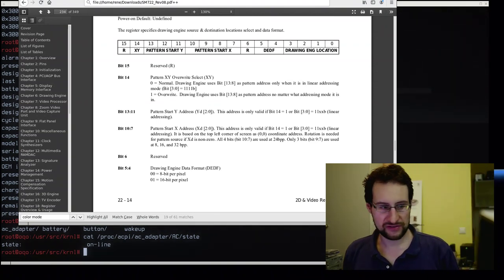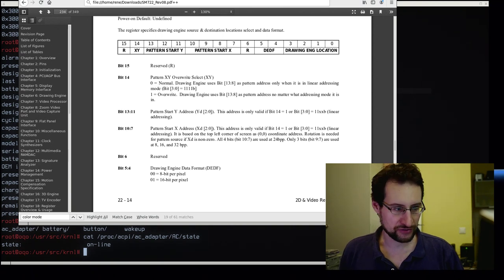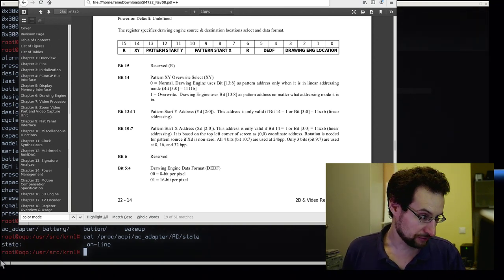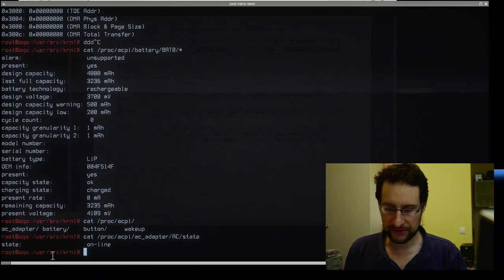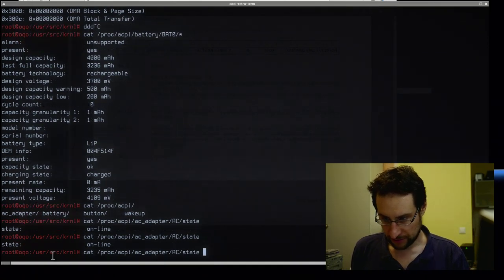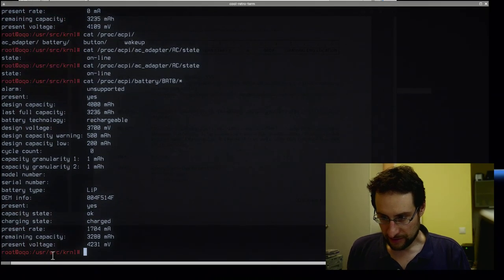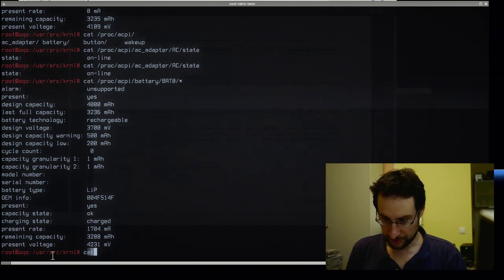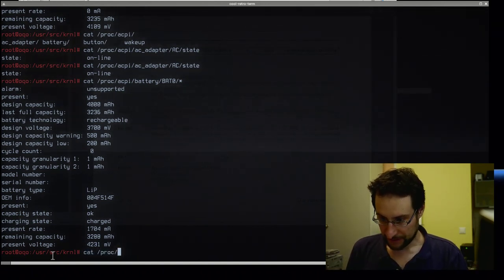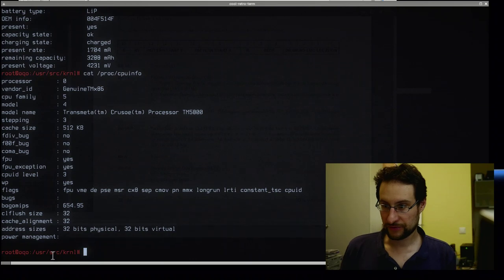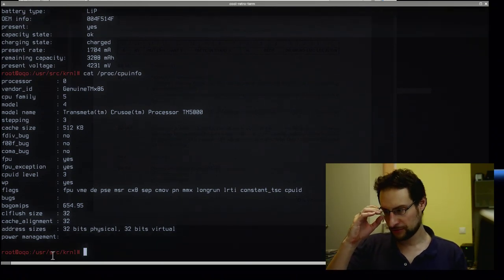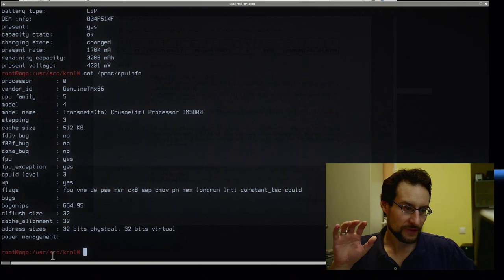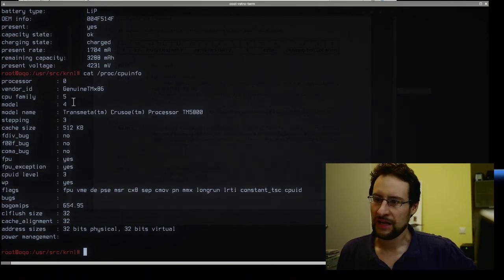Today it's a little bit different — we're not doing this on DOS like the other low-level stuff for the S3 Virge. We are still online and battery is good. This is the OQO with a Transmeta Crusoe. CPU info here: live on YouTube, TM5800.